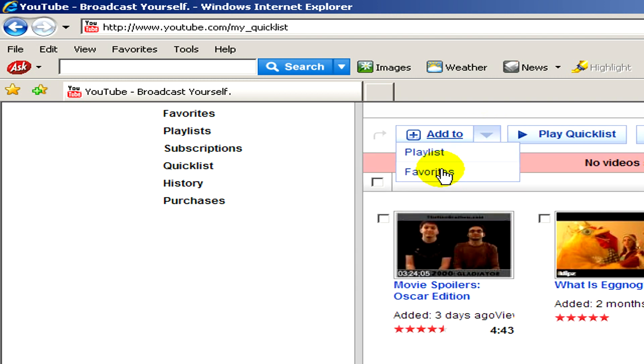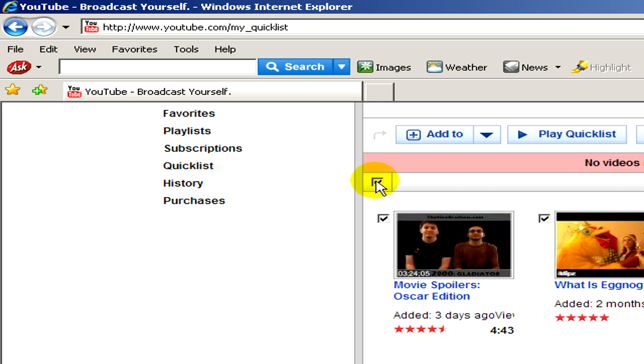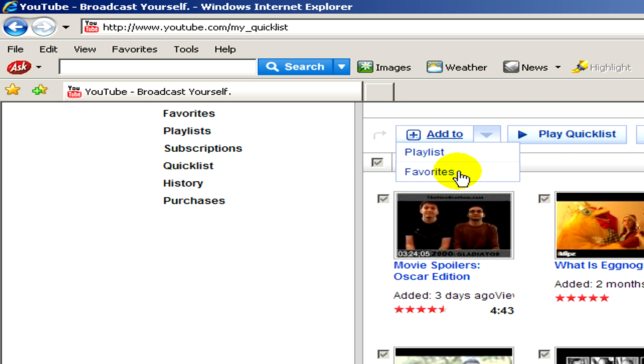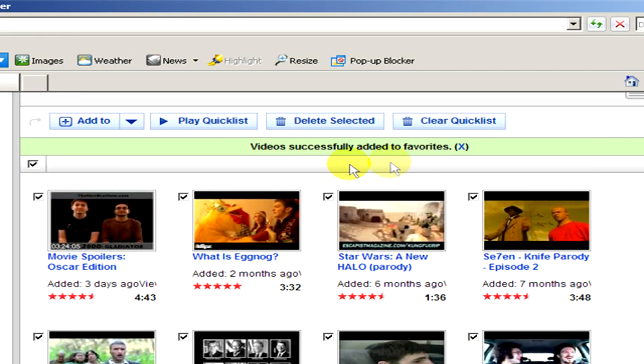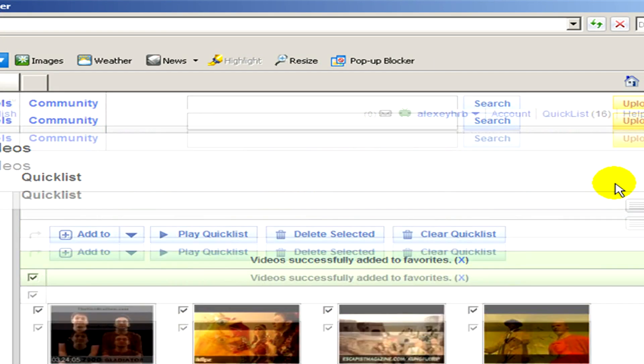Now I'm going to select all of them and you have to click on add to the favorites. You can see the video successfully added to favorites.